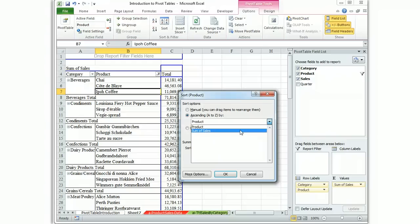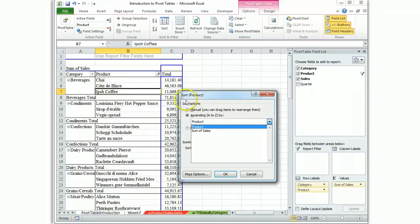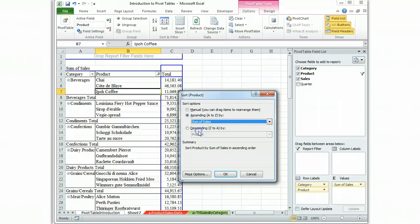Right now it appears to be sorting alphabetically on the product name but remember to read your problem. The problem says specifically ascending order based on dollar amount of sales and here's how you do it. Hit OK.